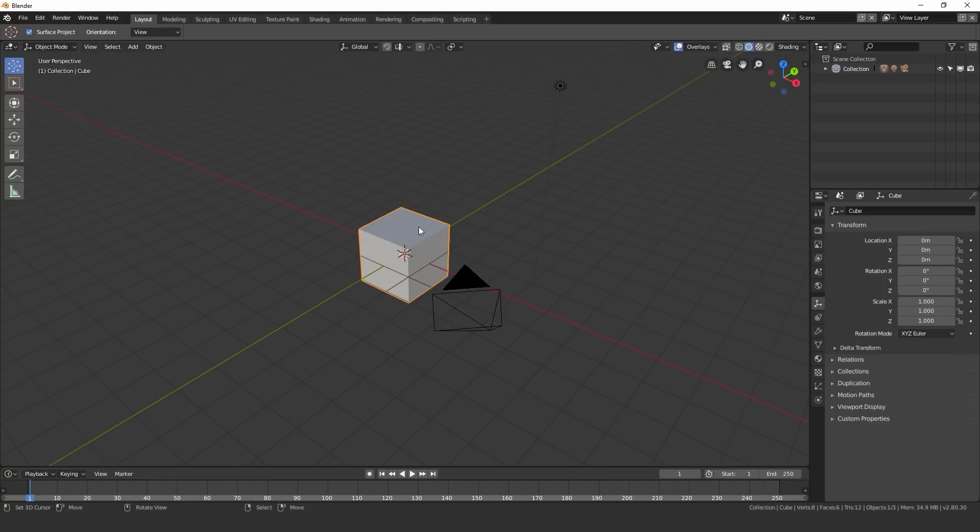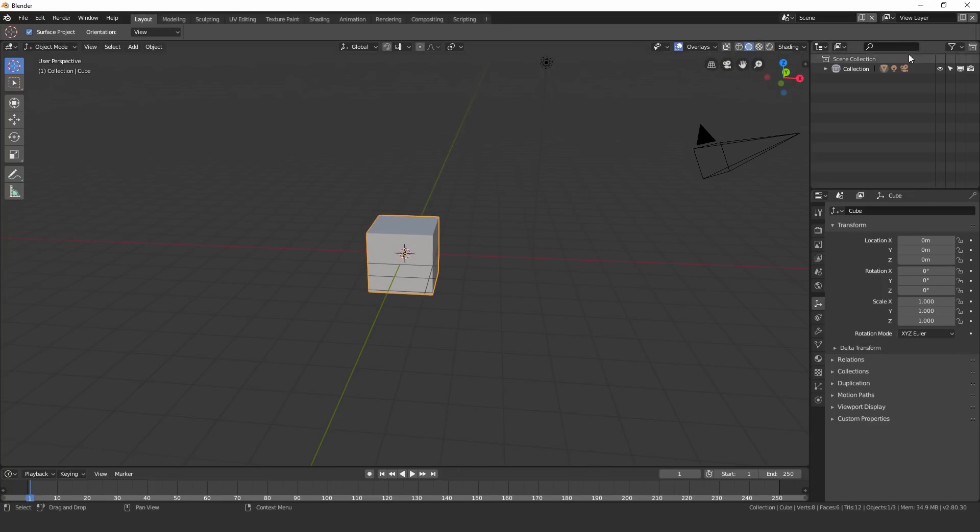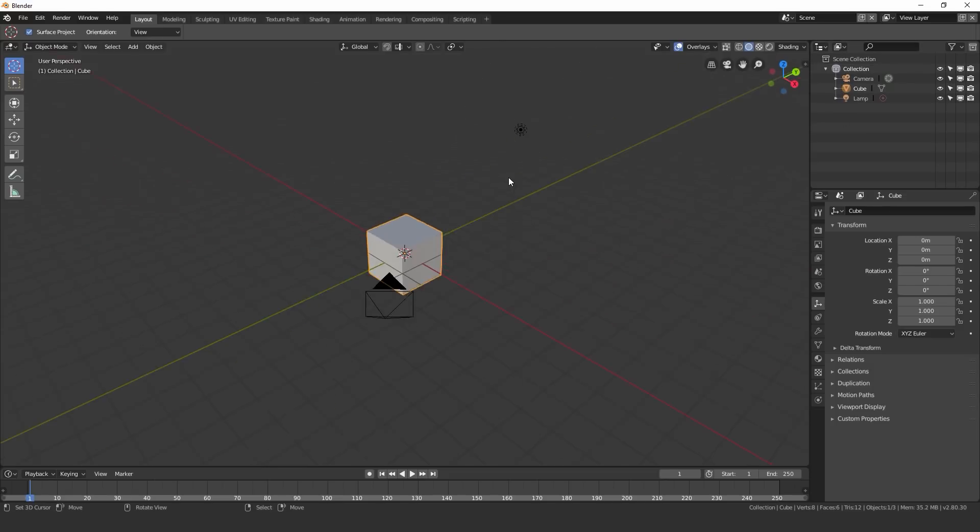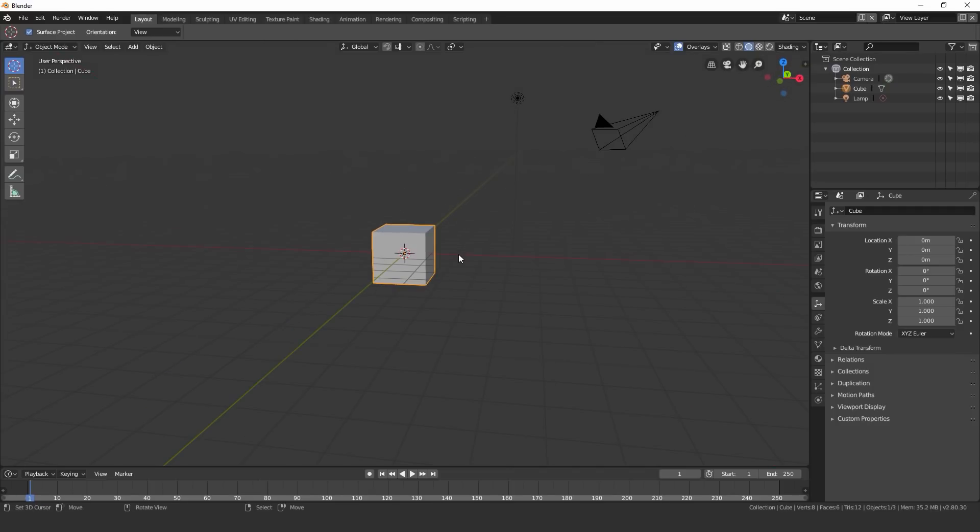Now how they work is they're over here on the right corner and if I drop down this menu we can see what's in this collection. We can see that we have the cube right here, we have the camera and the lamp. Now from what I've noticed so far collections are a lot more efficient and much easier to use than groups and a lot more organized.